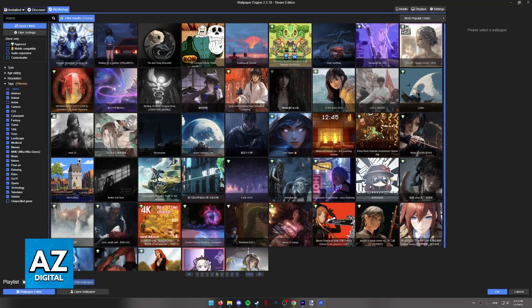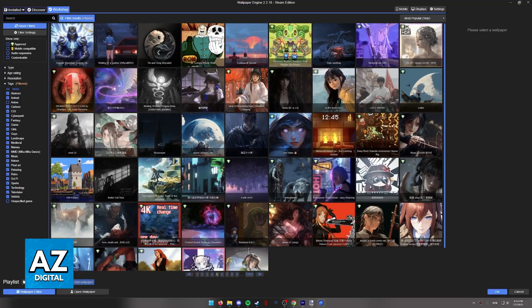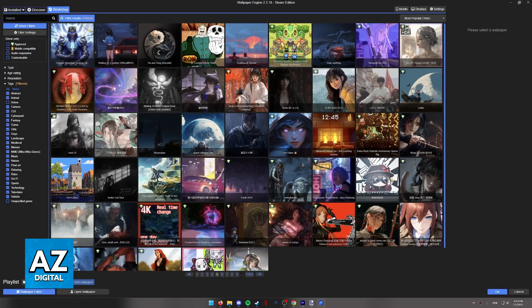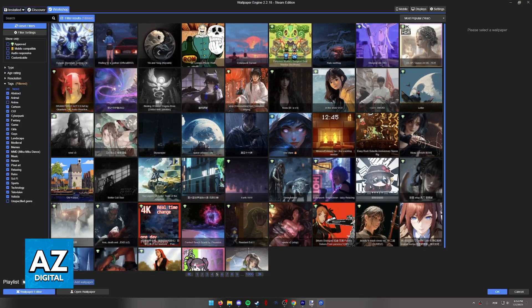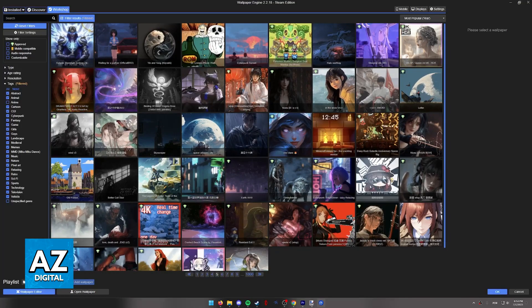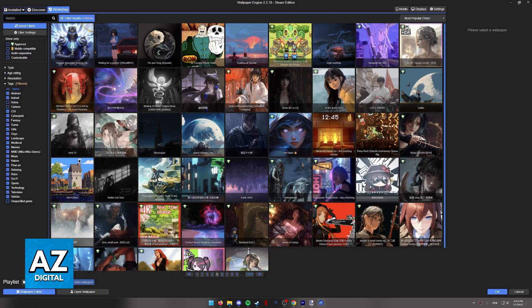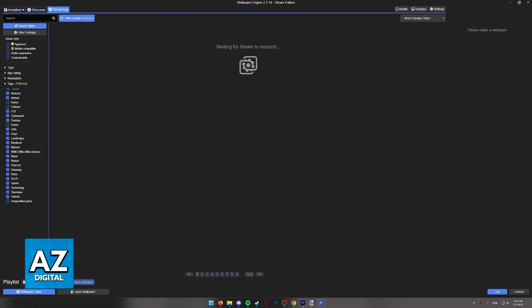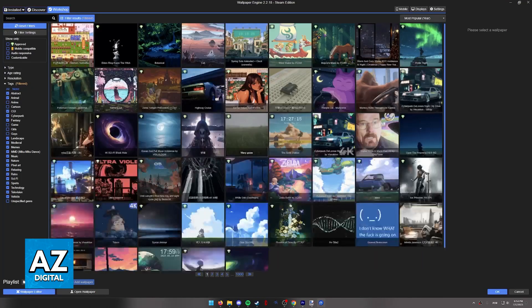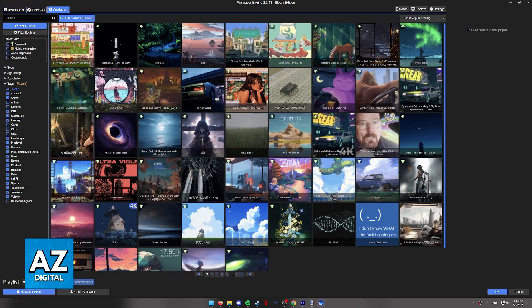If you wish to eliminate anything that resembles anime, you might have to untick some extra options, for example, Cartoon, Game, Girls, Guys, etc., until you find one that satisfies you.